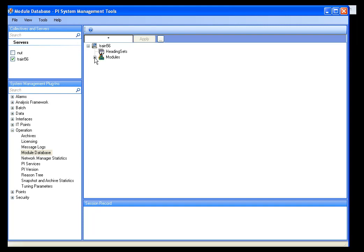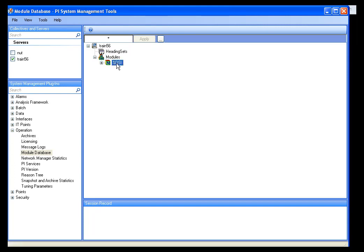On my machine, if I scroll down, you will see the only thing that is here by default is the Heading Sets Entry — we will see that at a later time in the class — and a Module Database tree. The top level is Modules. There is a module called Percent OSI, and we do not recommend that people open that up, change anything in it, or play with it. That is sort of a little registry for our applications, for OSI applications, and we do not recommend people modify that.